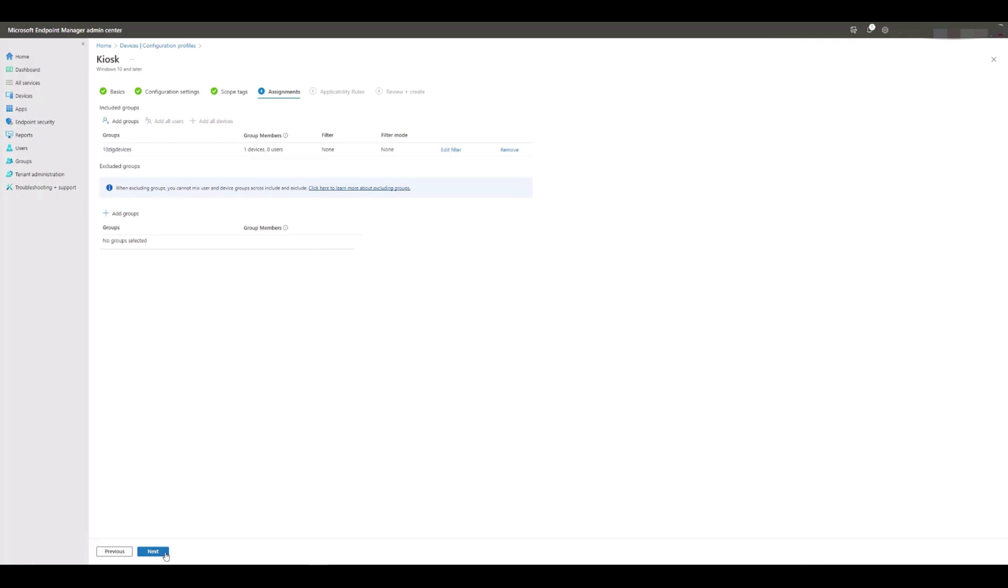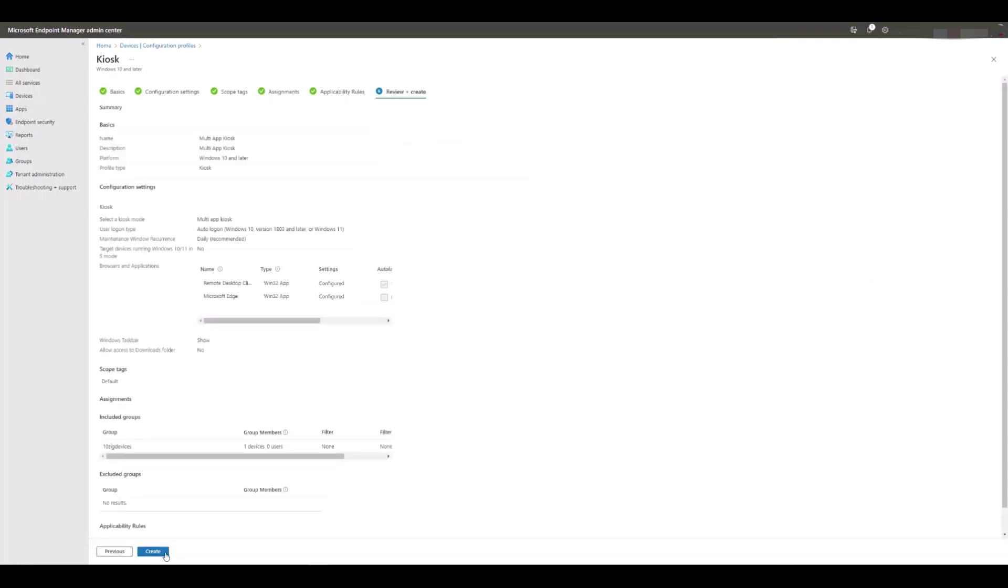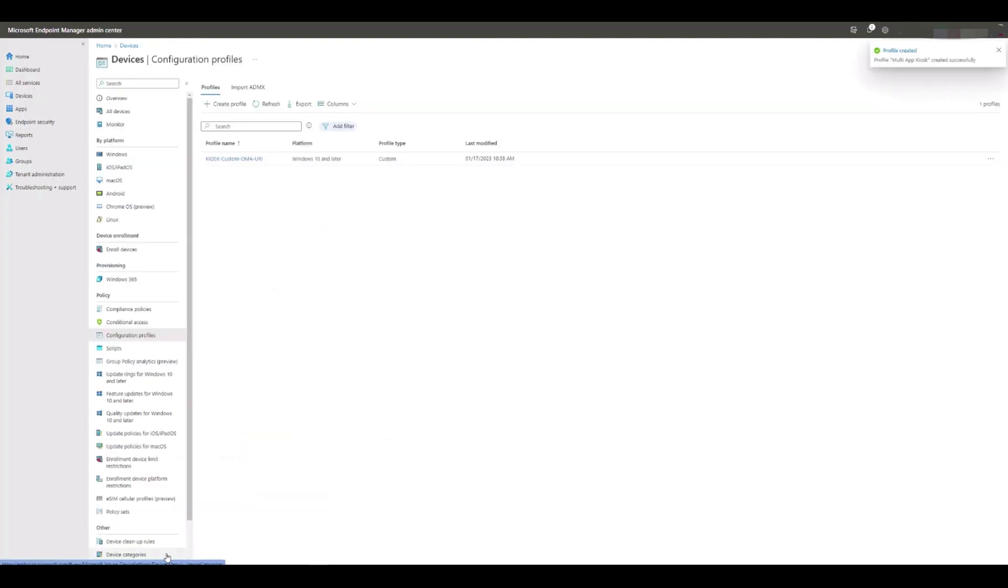We click Next, Next, and then Create once we're happy with the contents of the config profile. Once saved, you'll see it appear in the list.